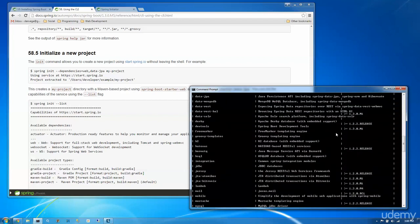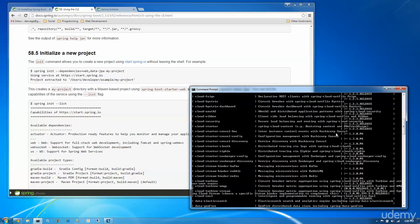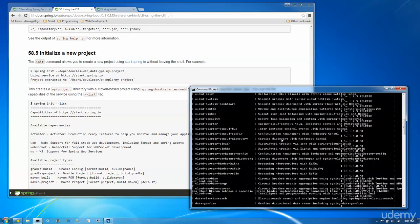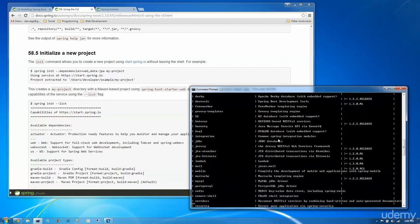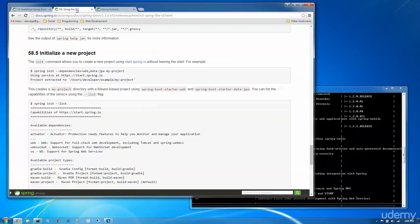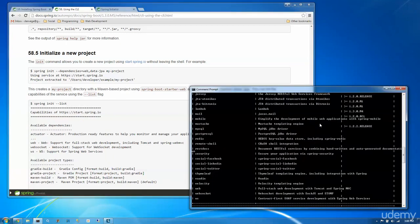So you have to just kind of dig through here. But this basically gives us everything that the web interface gives us, but we can do it from the command line. So that's pretty cool.